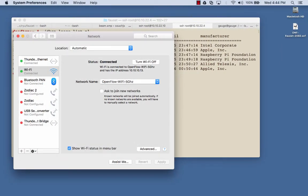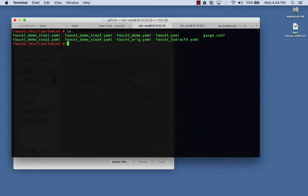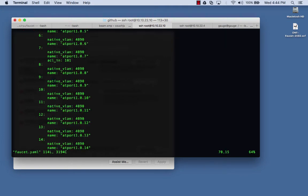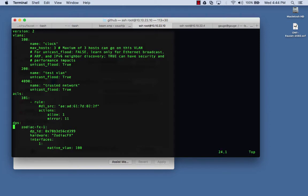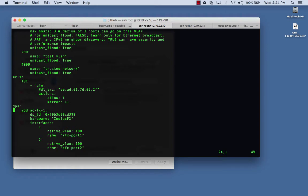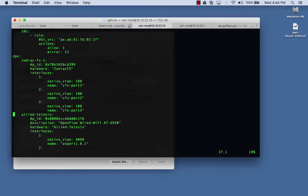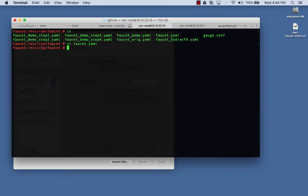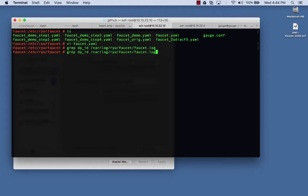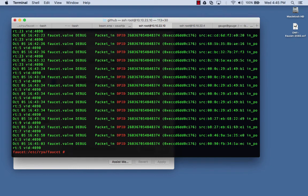One of the things we want to do is talk to the controller. We have a faucet.yaml file, and in this I have two data paths — one is basically the Zodiac FX which is connected, and the other one is the Allied Telesis. I have all the data path IDs and everything configured. Looking at the log file with a grep on 'configuring dbid', you can see all these dbids and see that the controller is getting packets and configuring them.